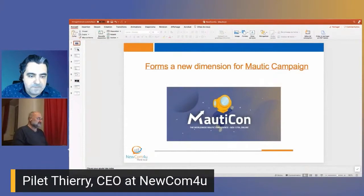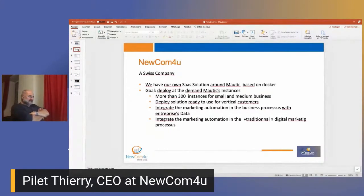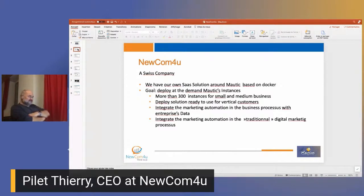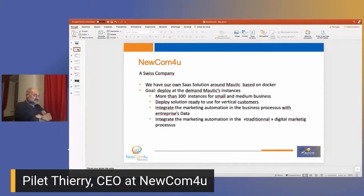Four years ago he had the idea to develop some marketing automation and Mautic was the perfect tool. They enhanced Mautic to develop specific solutions quickly using Docker, building their own environment to deploy Mautic instances quickly for small and medium businesses. The goal is that small and medium businesses have the same tools as big companies — he is a specialist in hotel business and his competitors are like Booking.com and Expedia.